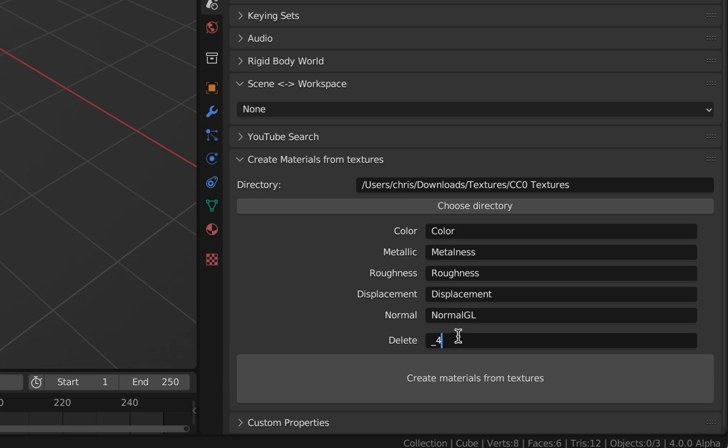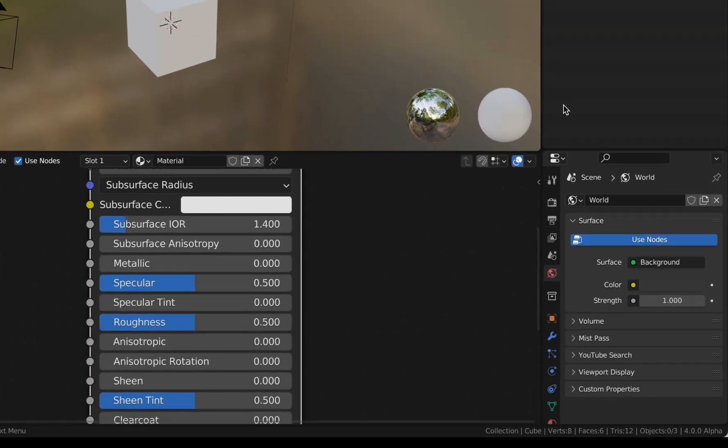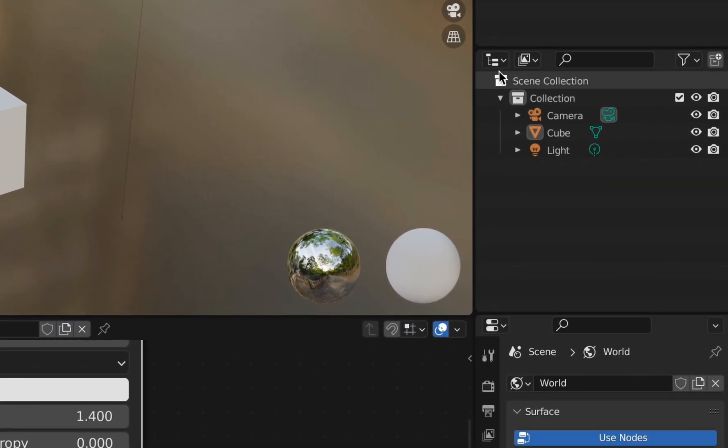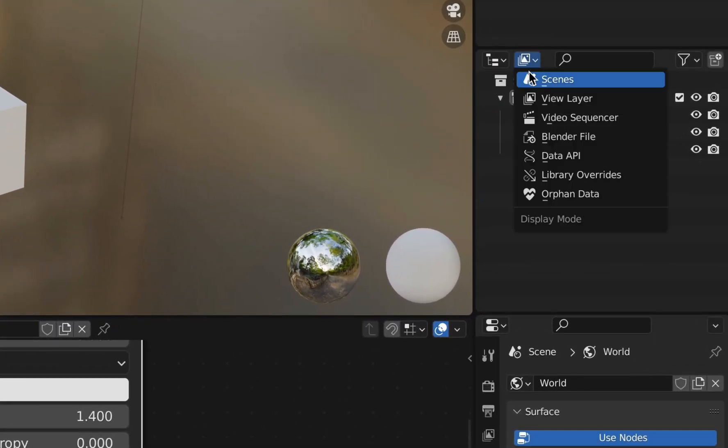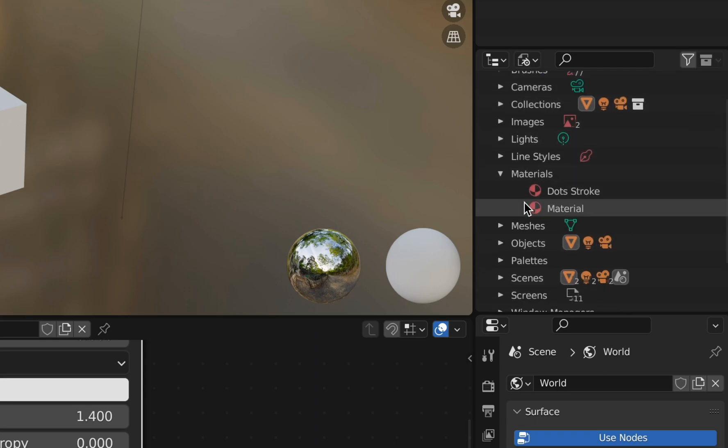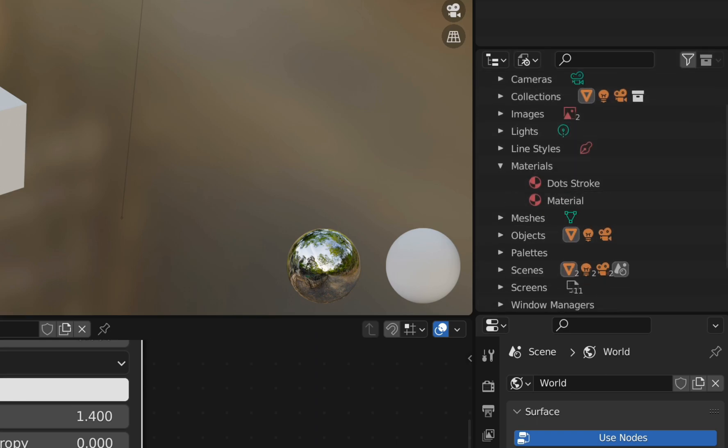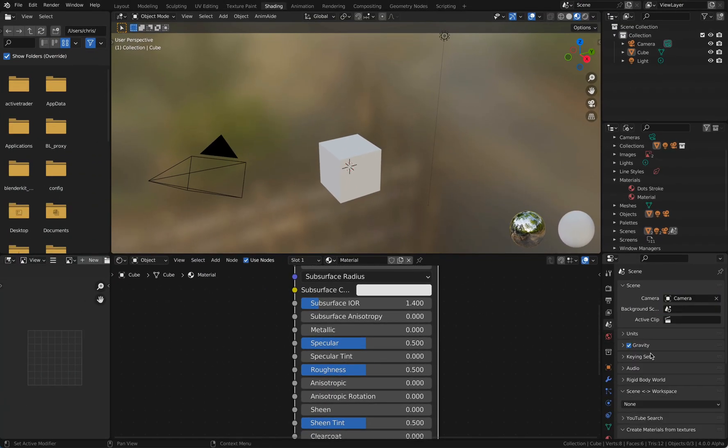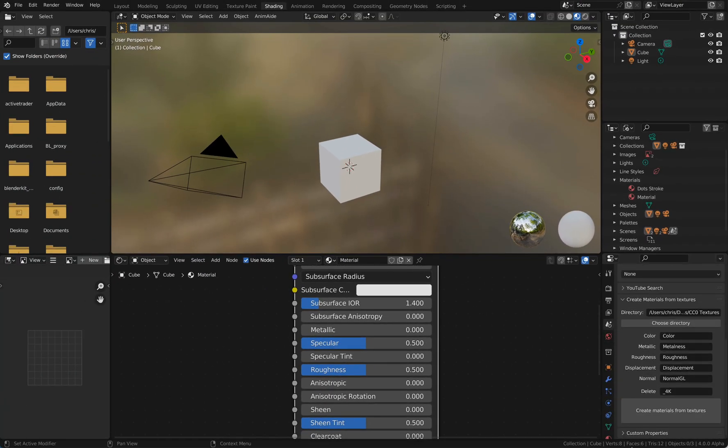I just want to show you that I have no materials here. So I go to Blender files, materials, and you see there are just the default materials here. And now I press the magic button: Create Materials.